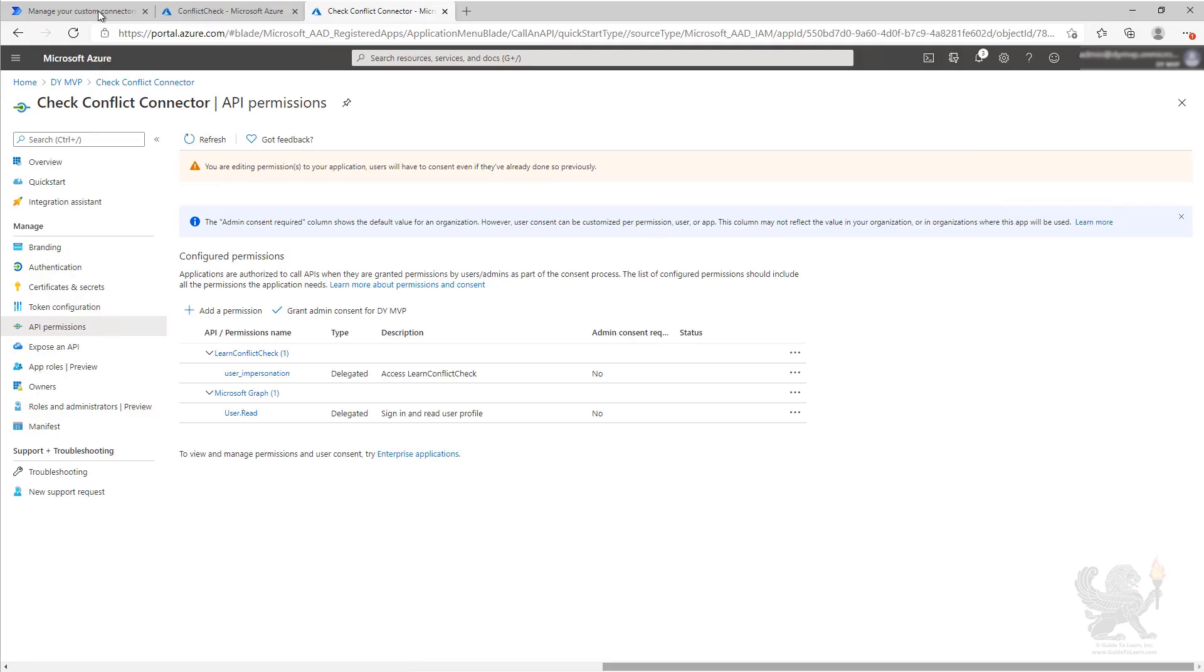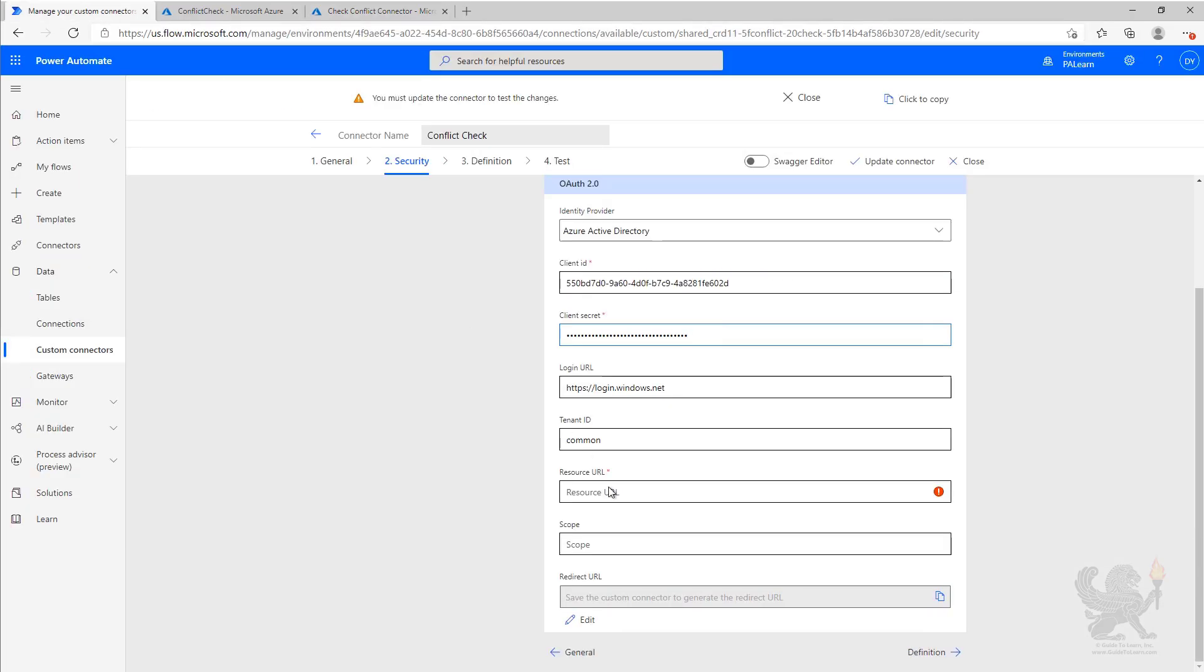We're now going to go back to our custom connector in the resource URL. We're going to fill that out. And we're going to go ahead and do an update of our connector to save the changes.